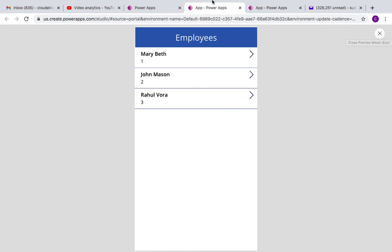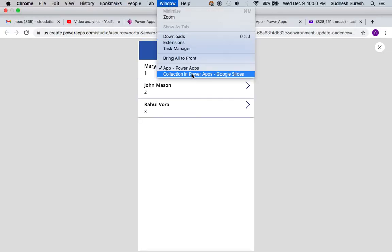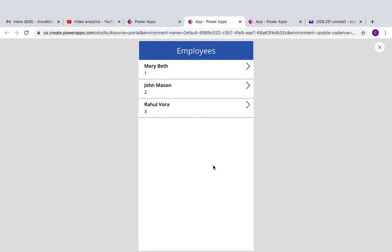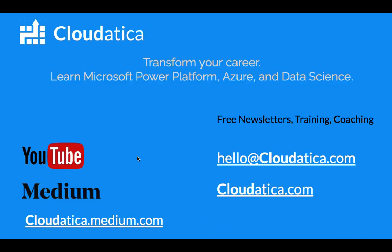So it's as simple as that. Hope you like this video and you found it useful. Stay in touch and if you want me to create some other video on some topic on Power Apps or Flow or anything else on Power Platform, Azure, data science, let me know. Thank you.